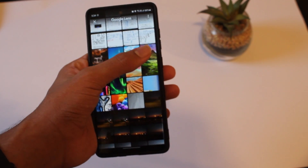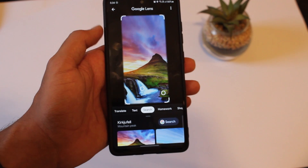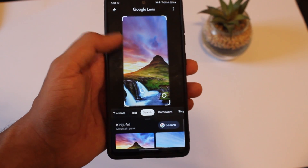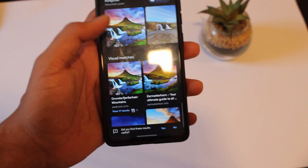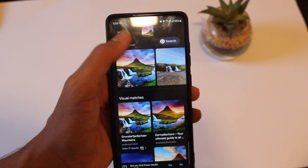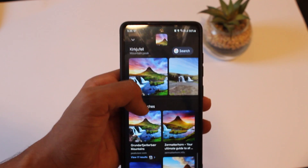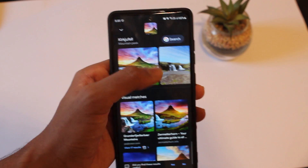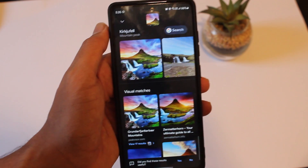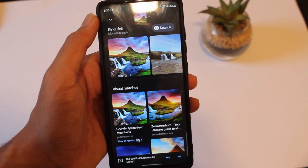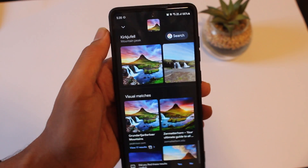So right now I just have a picture of this mountain, and if I want to know where it is from, I can select it. And now if I just swipe up, I can see the answer. So this is the name of the mountain and you can get more pictures if you want. And then if you want more information, just click on search and it'll take you onto Google and you can get more info.